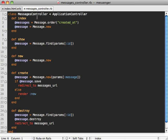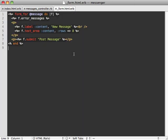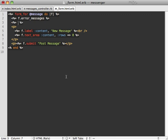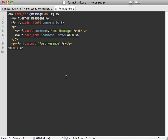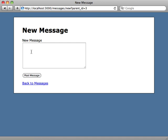Inside of our messages controller new action here, we want to pass that parent_id parameter through, and then finally inside the form we need to pass in that parent_id as well inside a hidden field. Now let's try this out. If we reload the page here we have a reply link, and clicking on it we get a new message form and the parent_id is passed through.